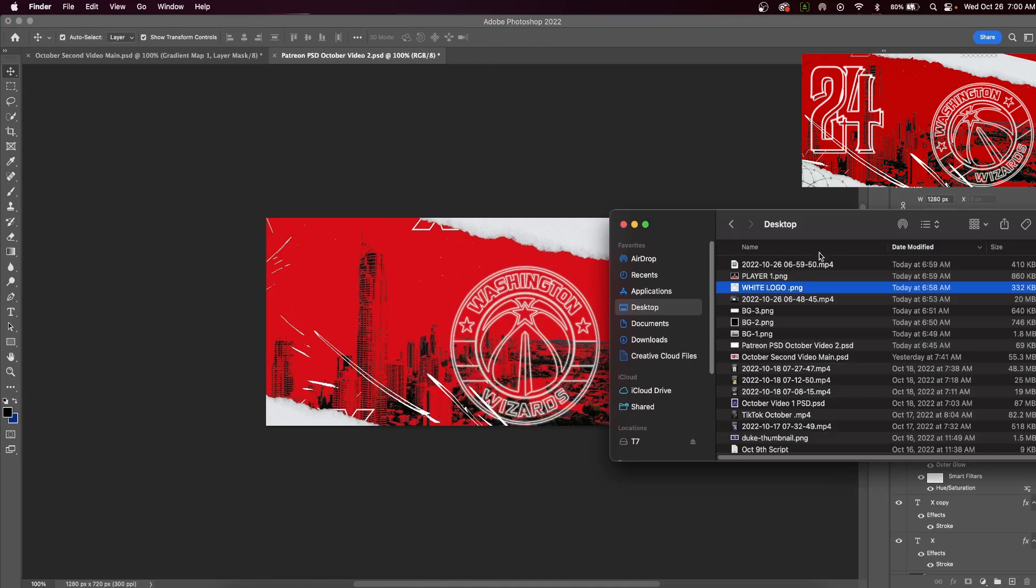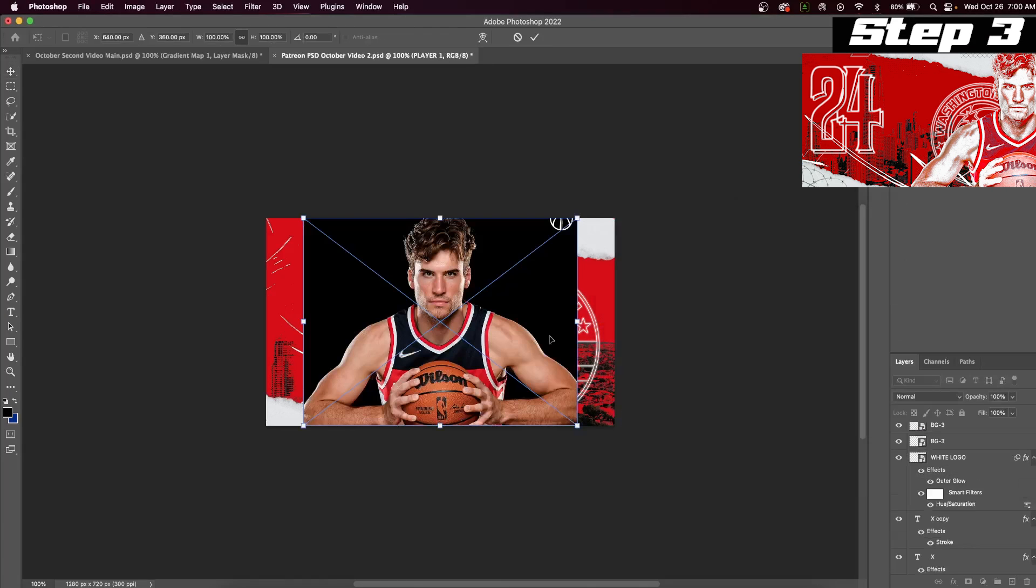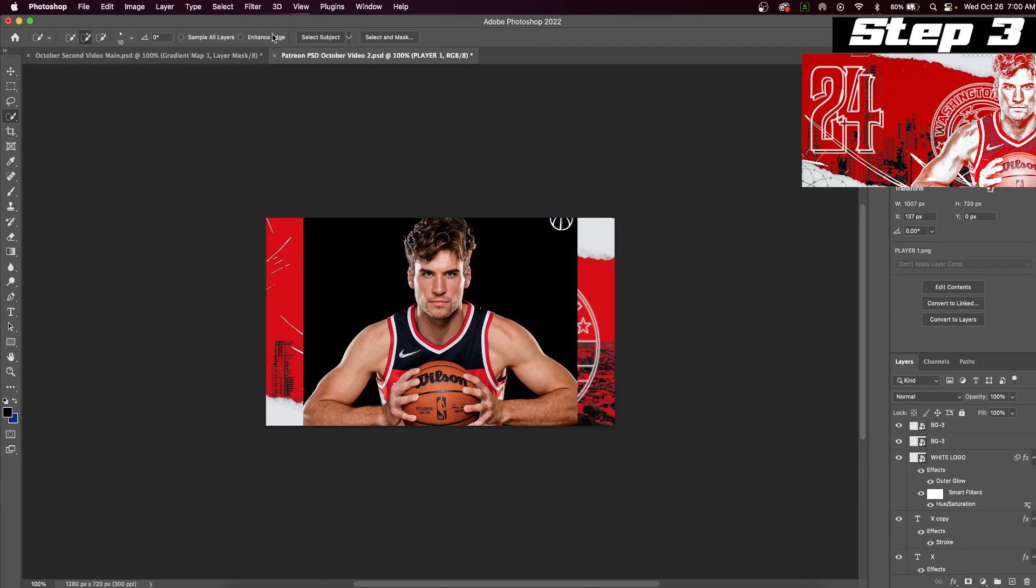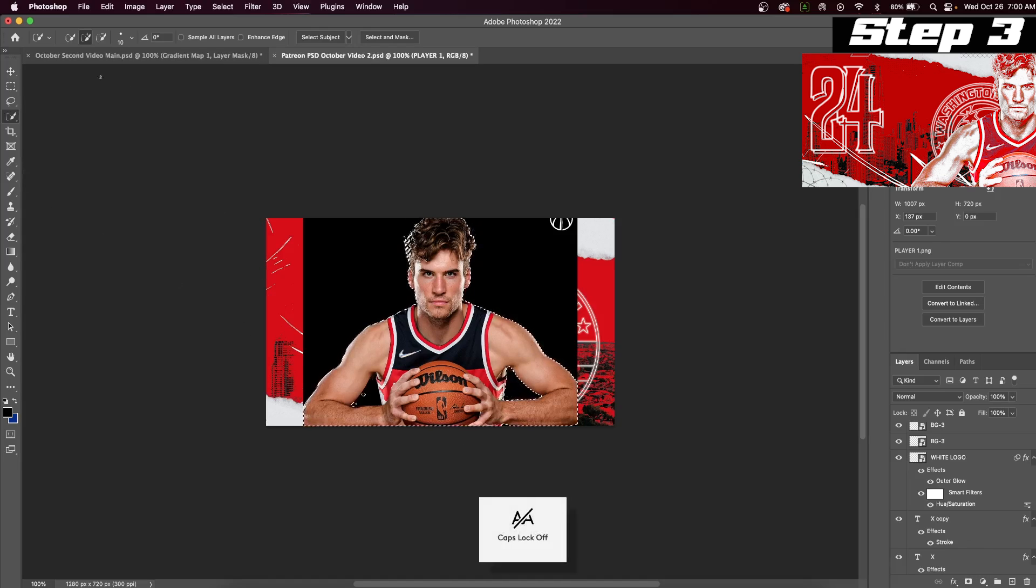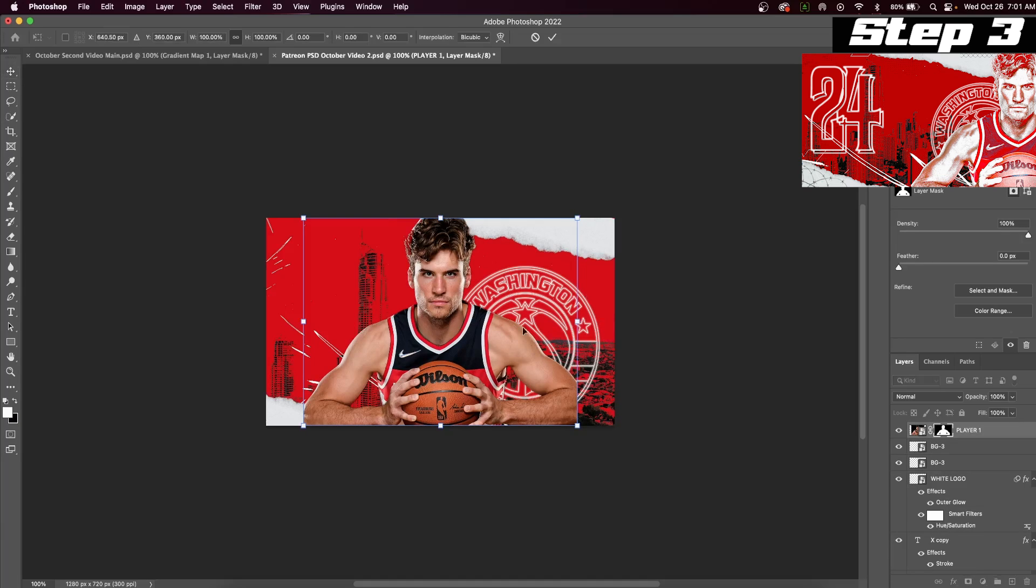Step three, we're going to create our red and white player layer. Insert a picture of your player. In order to quickly cut out your player, we can select the quick selection tool and then hit select subject and Adobe Photoshop will do all the work for us. We can then hit the mask button and we're ready to put some adjustments onto our player.